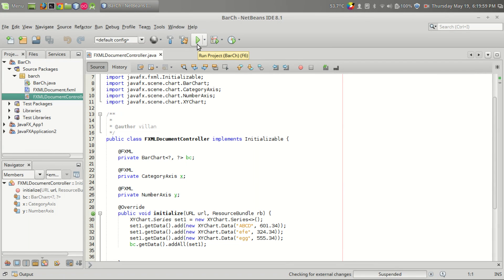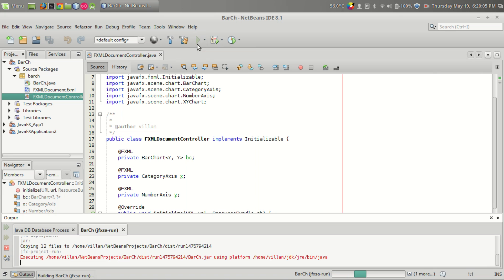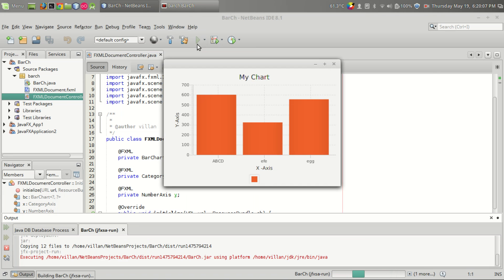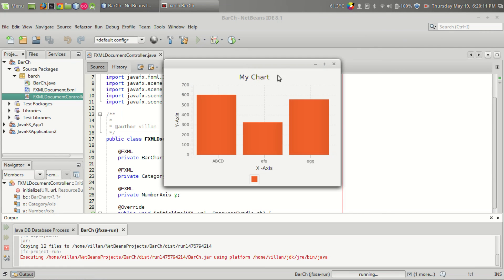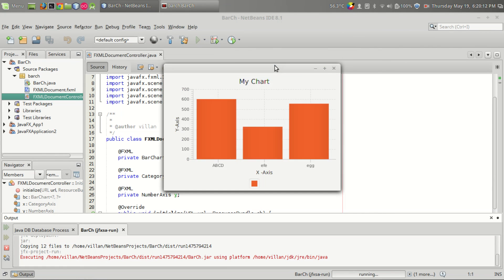Hello friend, welcome to Genuine Coder channel. In this video I will show you how to create a bar chart in JavaFX. So this is a sample of JavaFX bar chart, and let's see how we can do this.